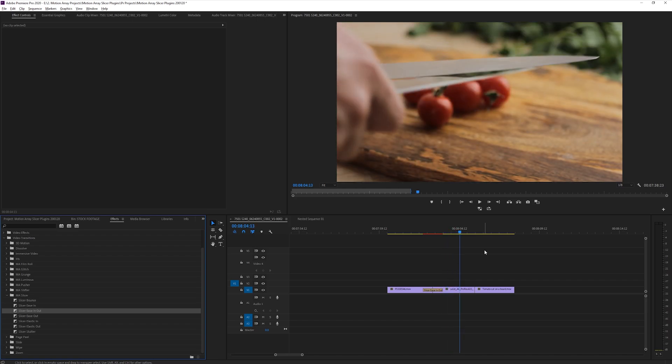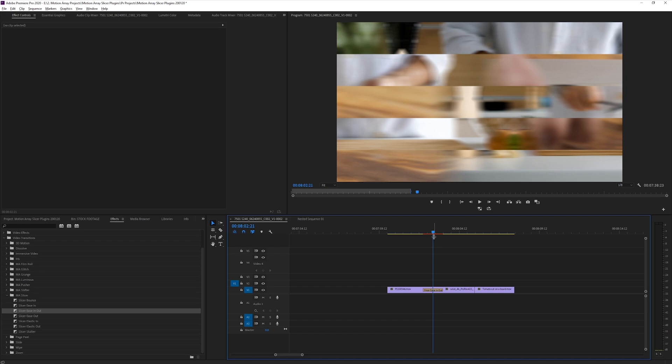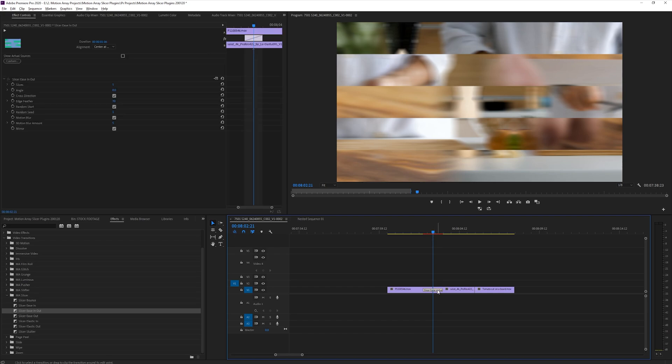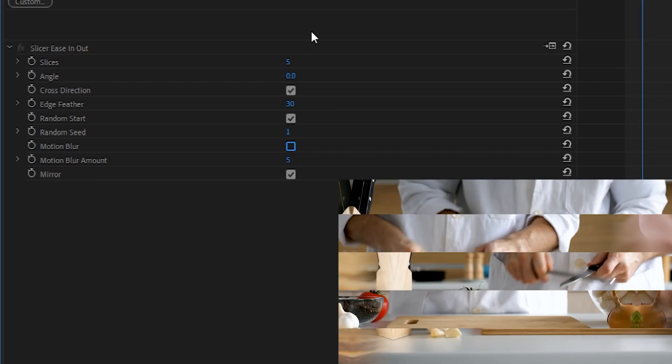But you don't have to use these transitions just as they are. You can actually customize them to a really high degree by clicking and highlighting the transition, and then going up to Effect Controls. Here you can see that we have a bunch of different parameters that we can adjust.